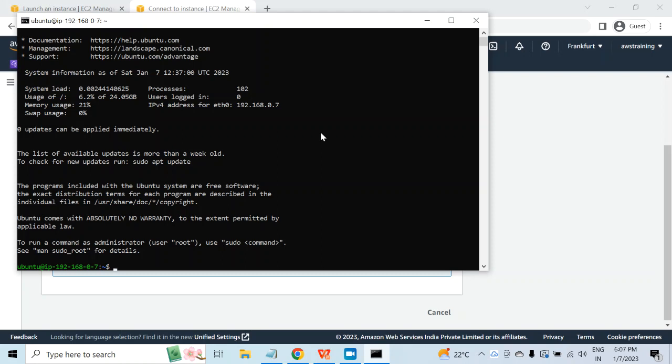But what if I want to connect using password authentication? For that, I will first have to enable password authentication, and for this I will have to edit the SSH config file. I will type sudo. You don't have to write any command — I will provide all these commands in the description. You can go ahead and copy all these commands and run them in your environment to install Postgres.